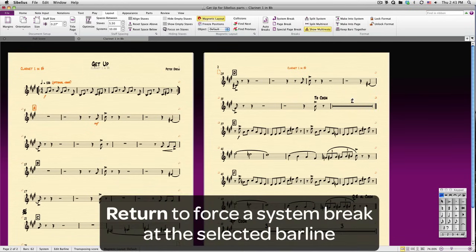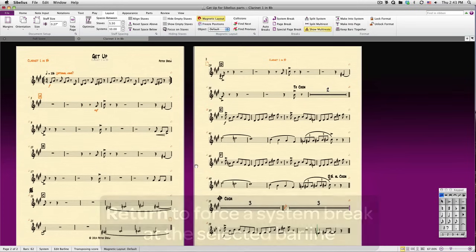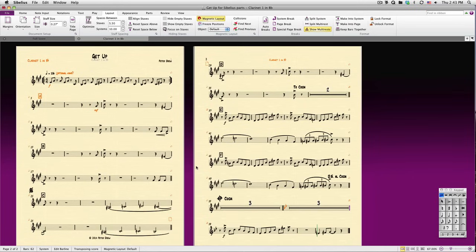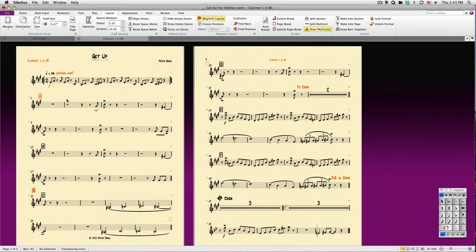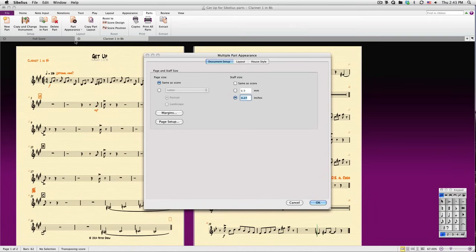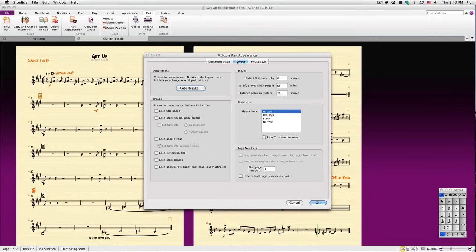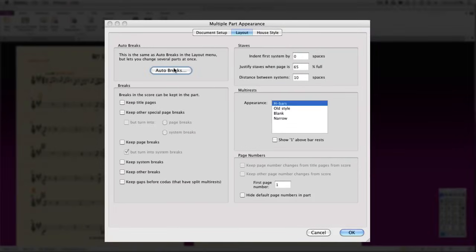I'll make a few more minor adjustments, and our part is looking good. If you find that you wish to apply the same settings across any open parts or across all the parts in your piece, go to the Parts tab and click Part Appearance. For instance, you could decide to apply your Auto Break settings to many parts at once.